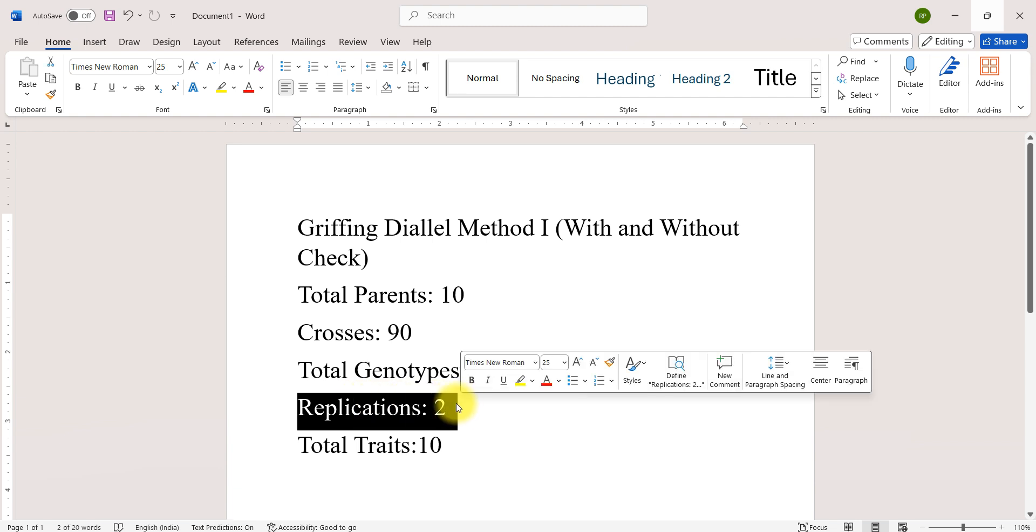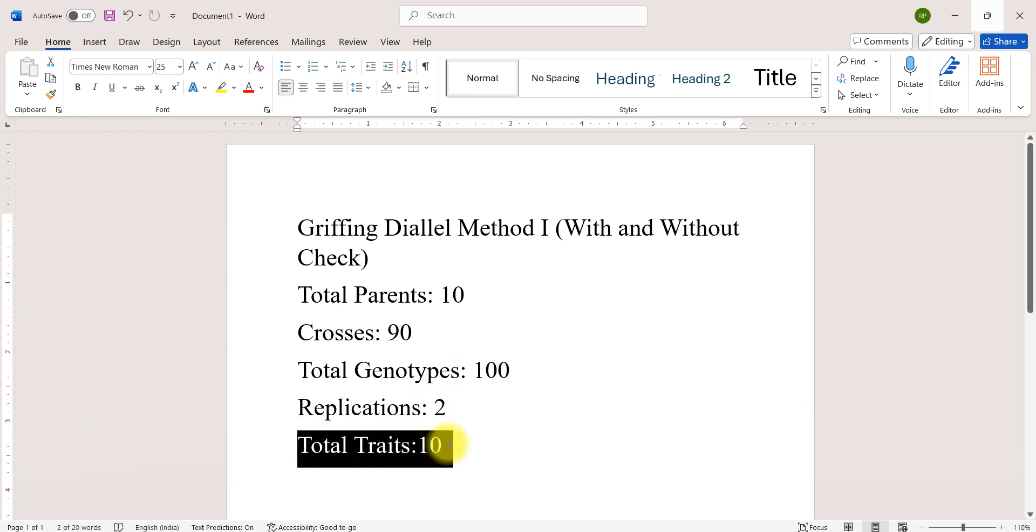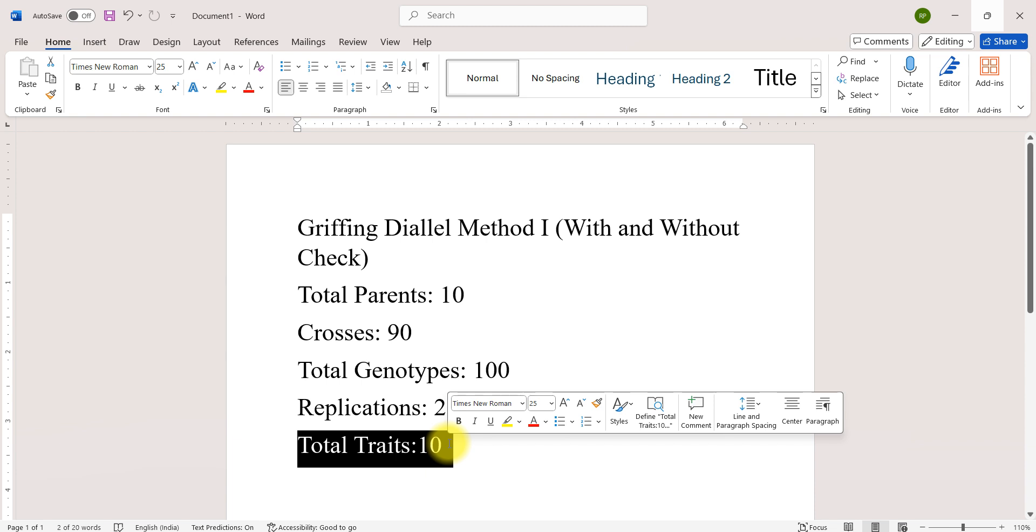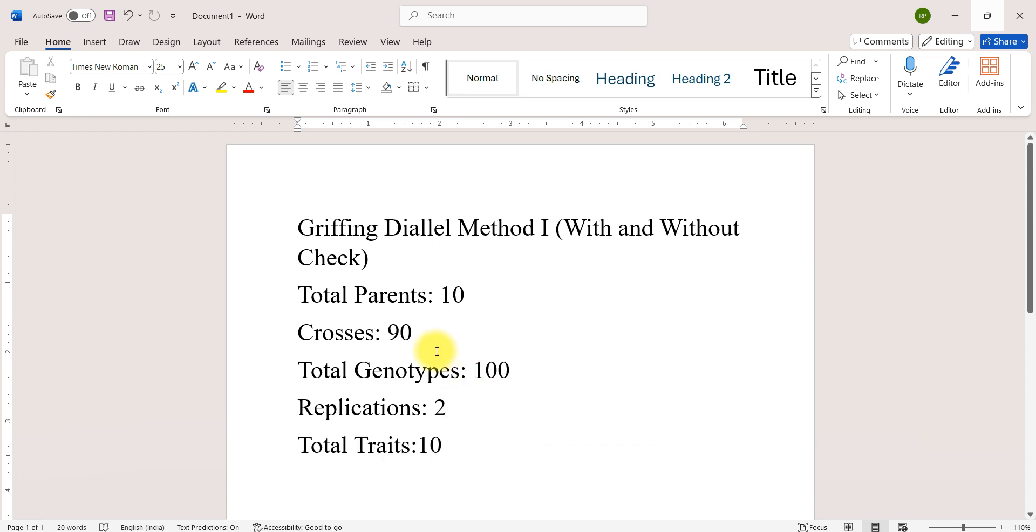The experiment has been conducted in a randomized complete block design with 2 replications and total number of traits are 10. We will see about the analysis of all the 10 traits in one click in AgriAnalyze.